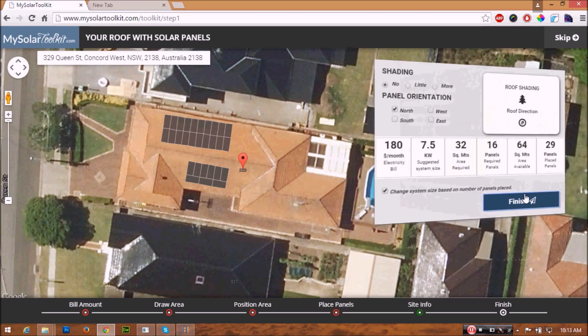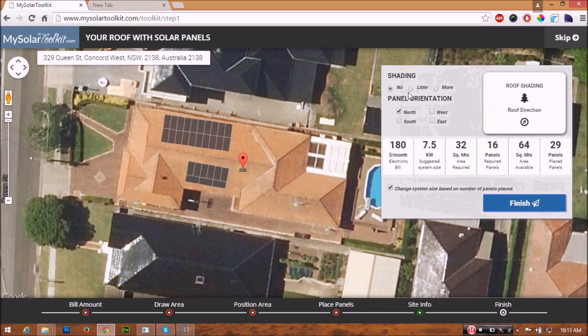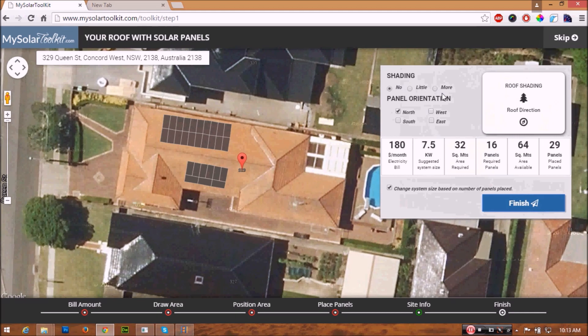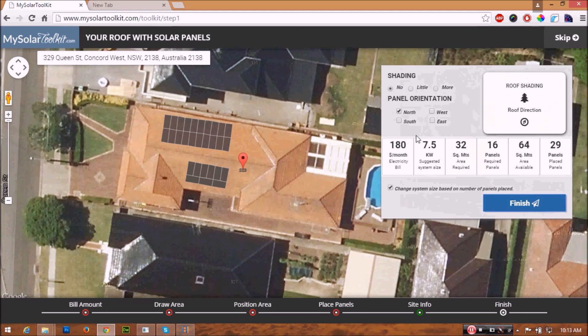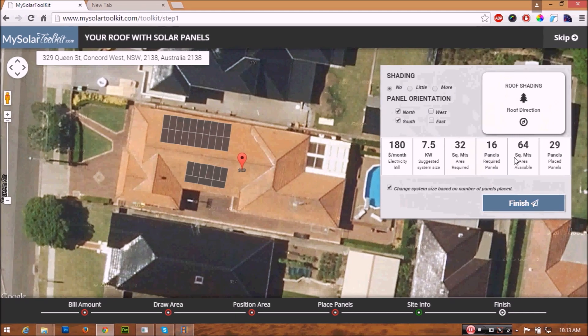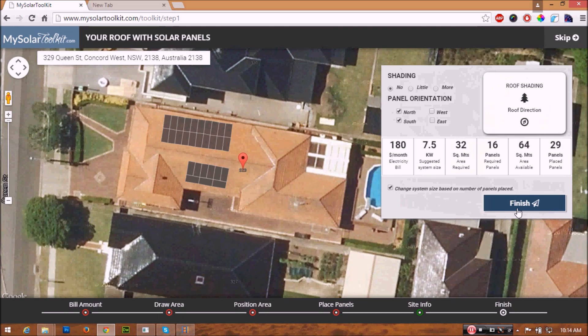Select if you found any shading on your roof and also the directions of the roof. Once you're done, you can click finish to look at your report.